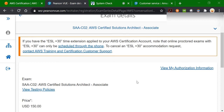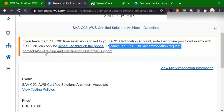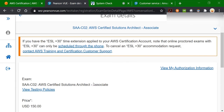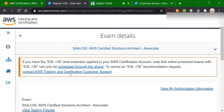For those who have already got the extra 30 minutes accommodation on their account, it is quite difficult to remove it because to cancel it, you need to contact customer support again. So that is one thing you need to remember about using the ESL plus 30 minutes option. Now let's check out the option when ESL plus 30 minutes is not applied to your account.